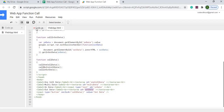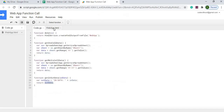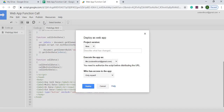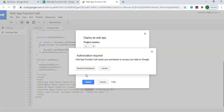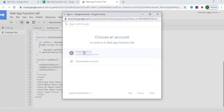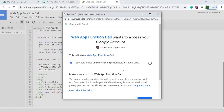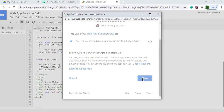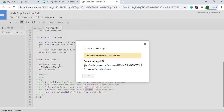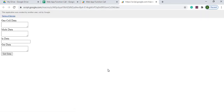That covers the full code. Now I'll publish it by going to Publish > Deploy as Web App, hitting New, then Deploy. I go through the permissions — select my account, select Advanced, select the web app function call, and allow it to create, edit, and delete my spreadsheet. After that I have my URL. I'll be using the development URL for this demo.